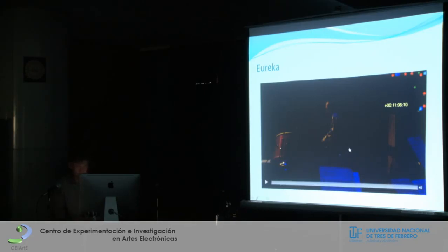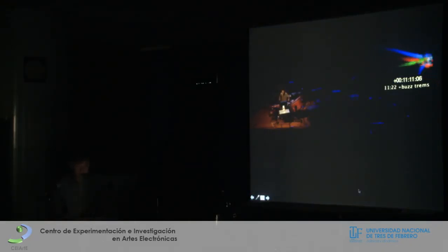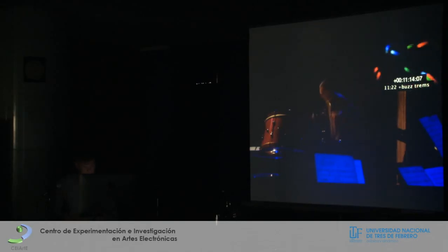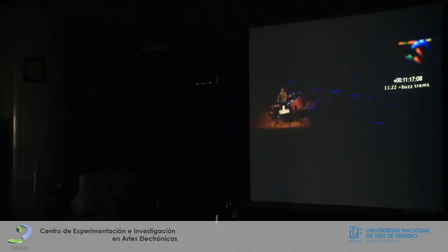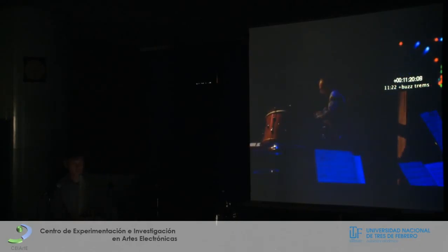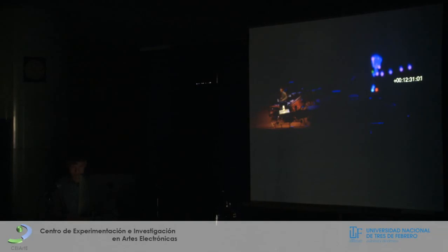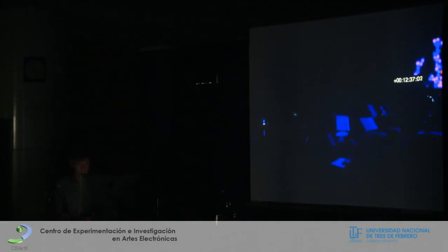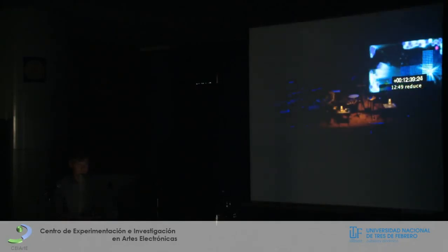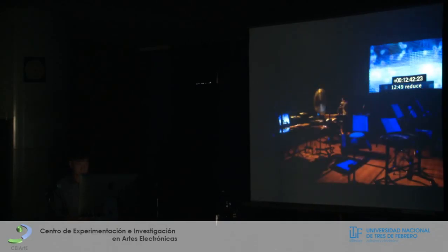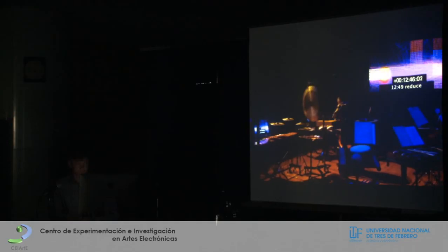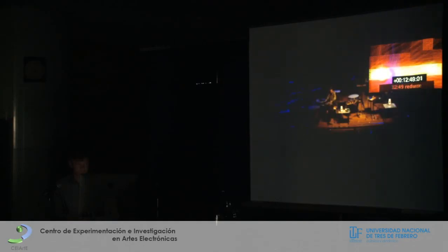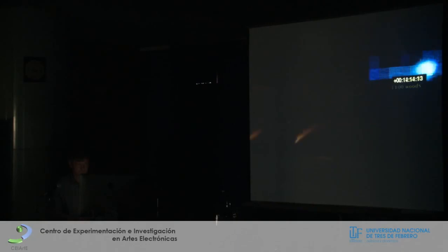There are two excerpts for Eureka, in which you see the visual score on the top right corner.